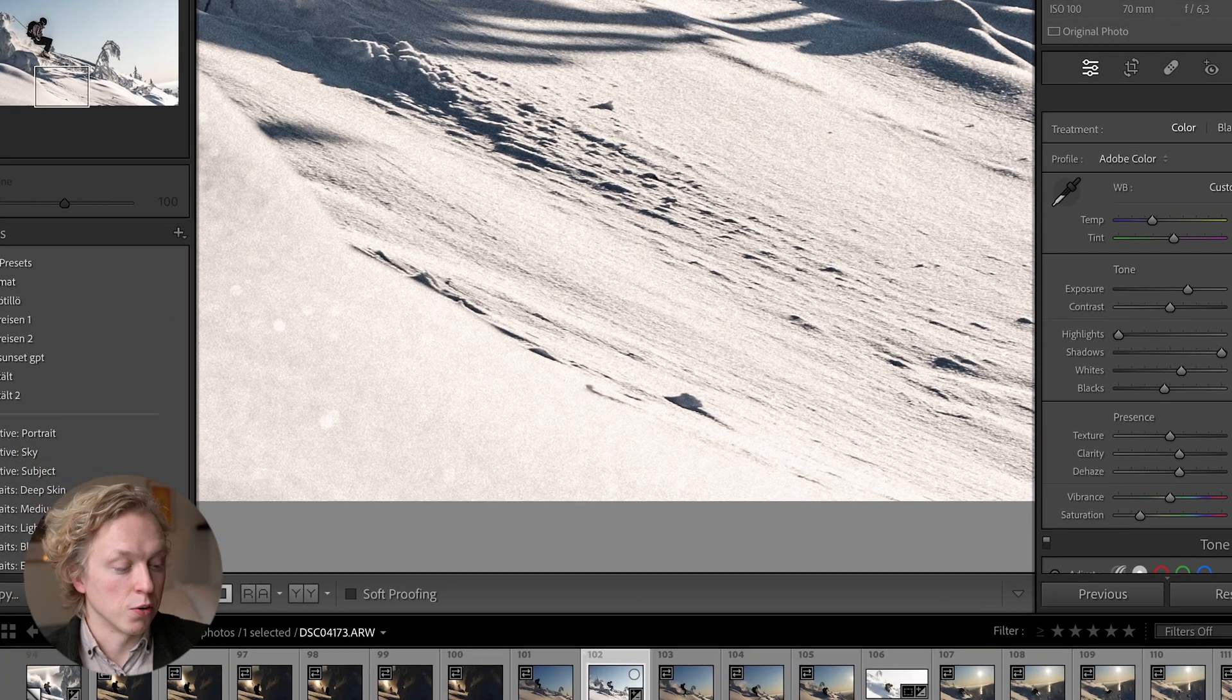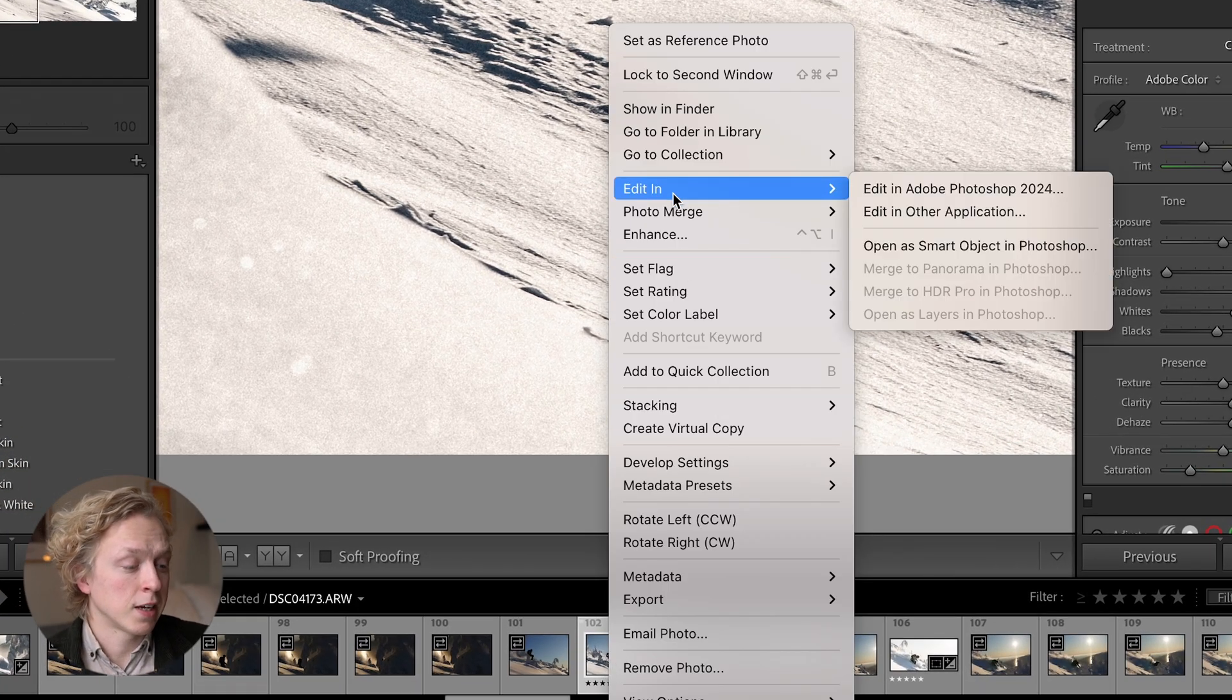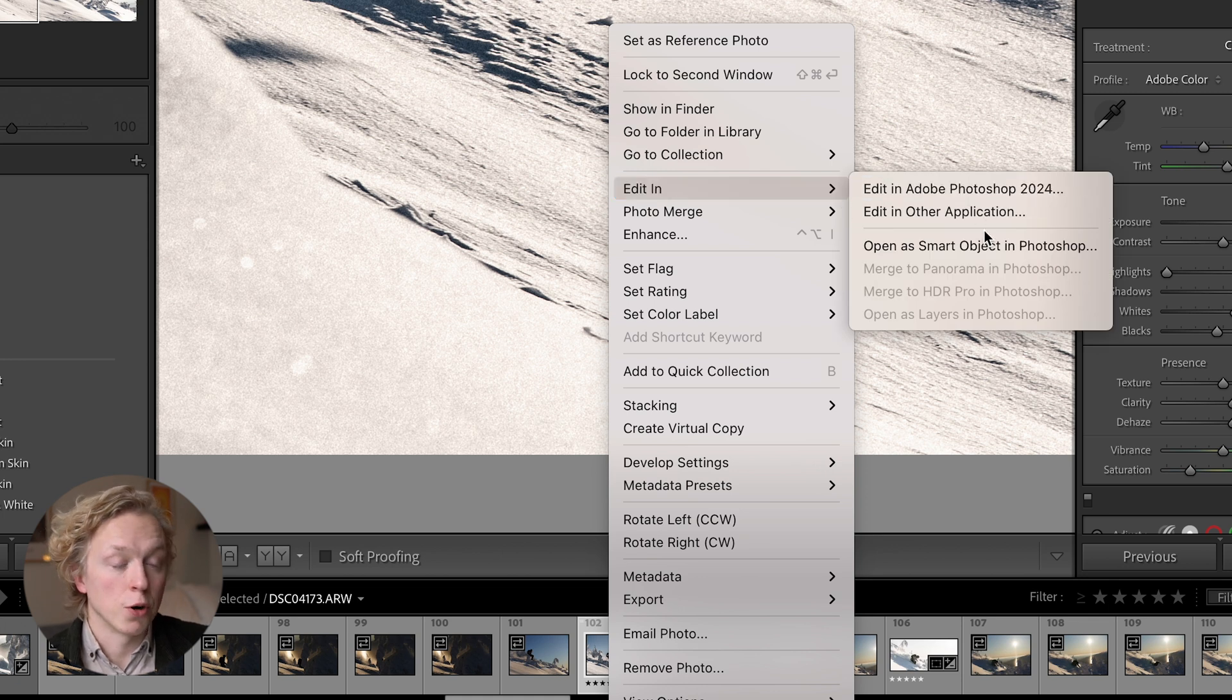Then I don't really feel like the spot removal tool in Lightroom is quite enough. Then I just go down here to the photo, right click, go up to edit in, edit in Adobe Photoshop.